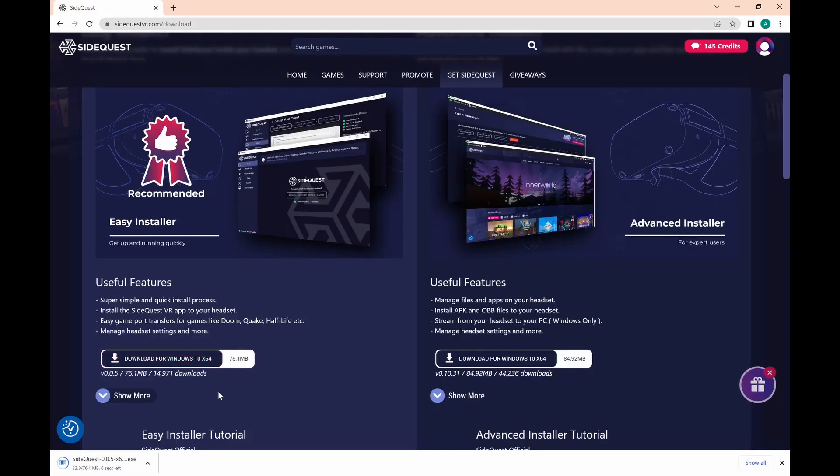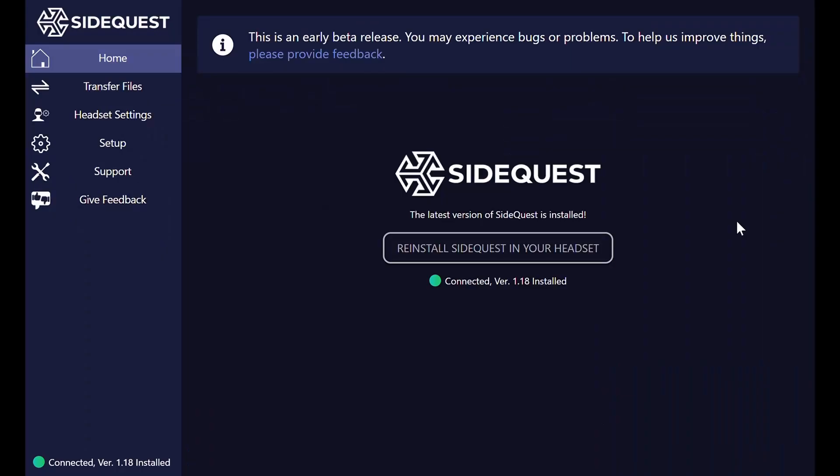Once that's done you'll see a screen like you see here. I've already installed so I'm not going to do it again but press this button and it'll get installed on your headset.